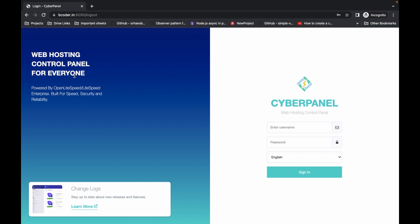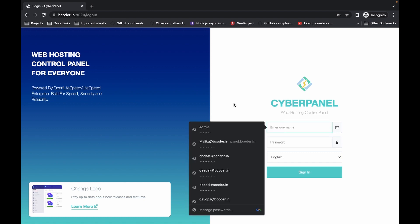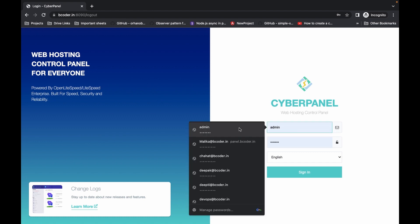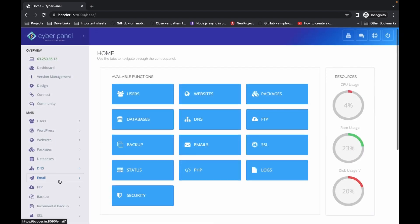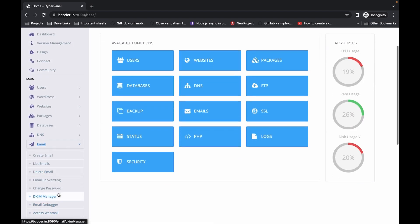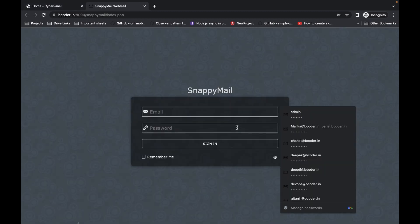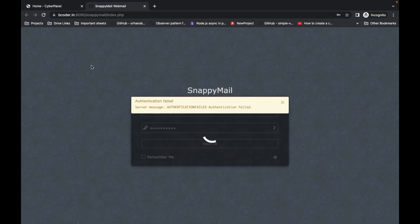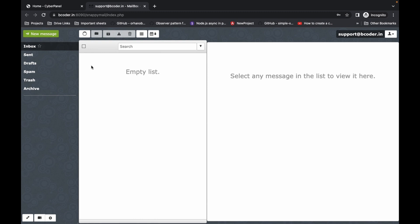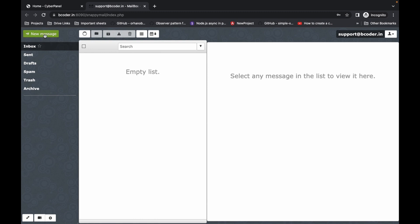The server is working fine. Let's login again, click on Email, then access the email. Let's send one message.